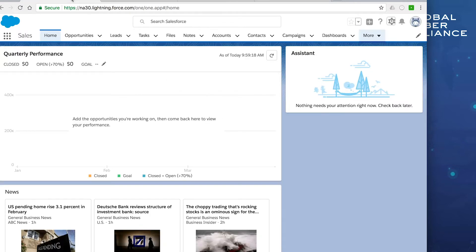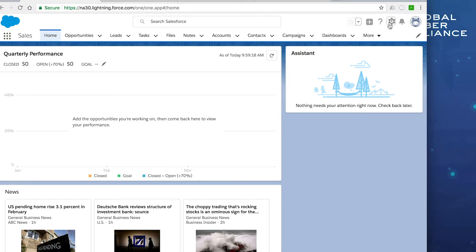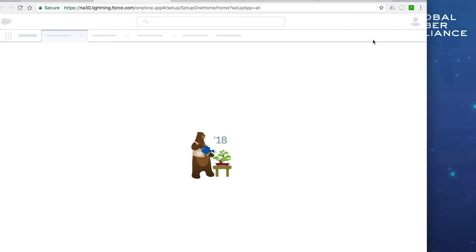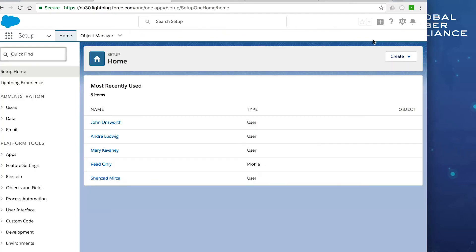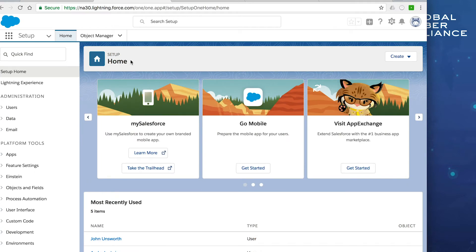We're going to go to the Salesforce main page — I've already logged in and I'm on the home page. You do need administrative-level privileges to set this up, so if you're not the admin, get with the Salesforce admin and have them follow these steps. In the top right-hand corner, click the gear icon and choose Setup. This will open a new window with various options on the left-hand side, and we're going to focus on Email under Administration.